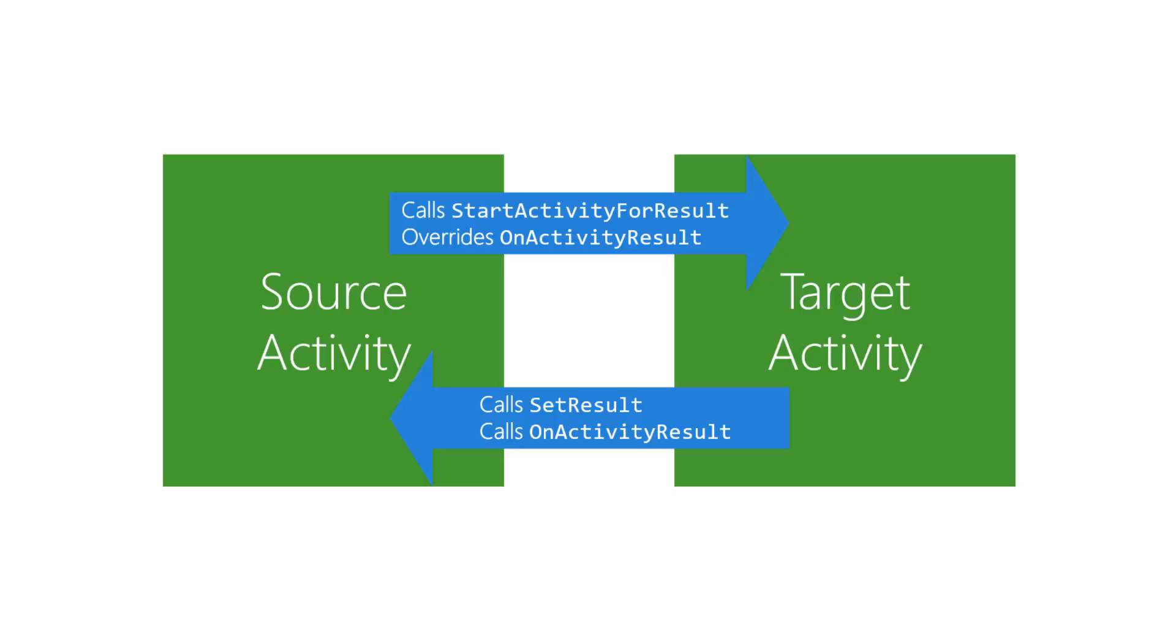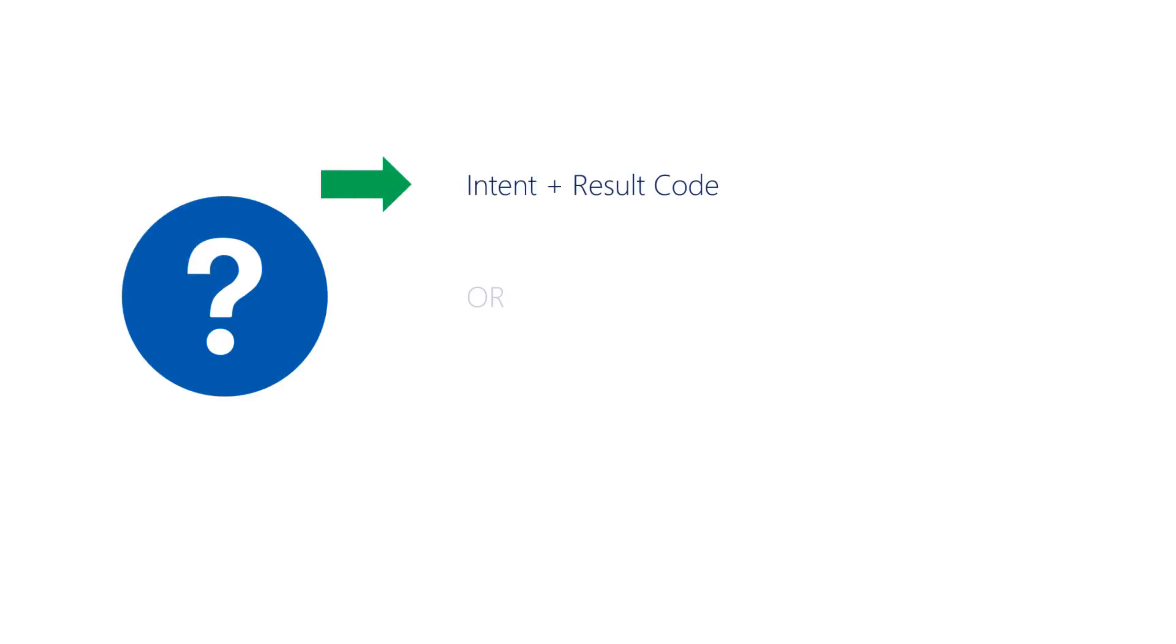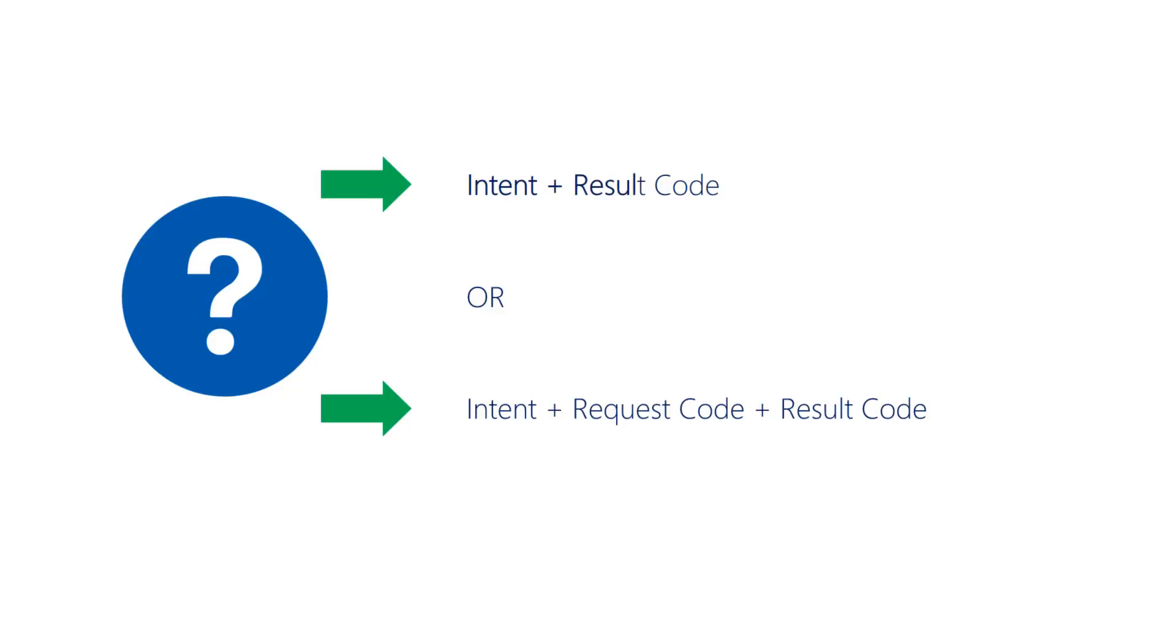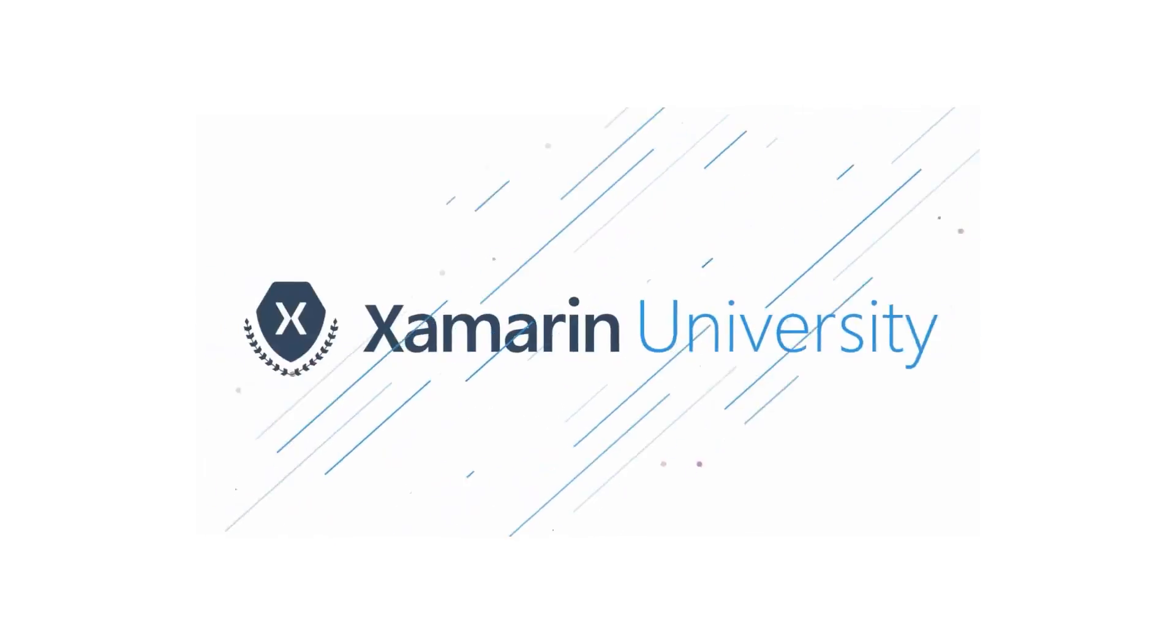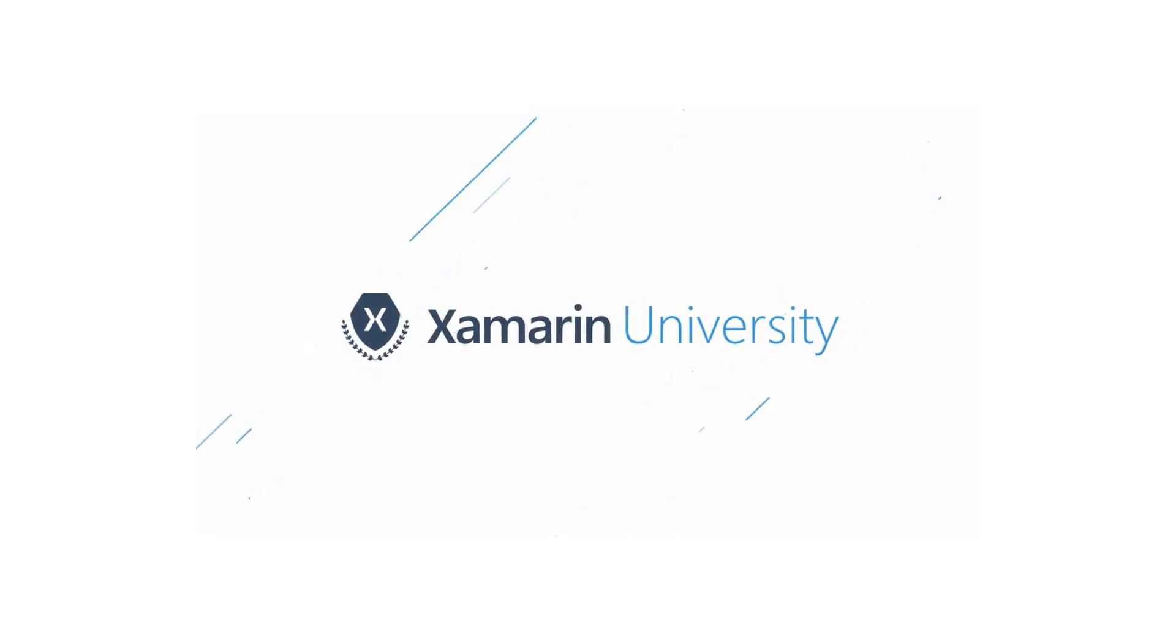So with all this in mind, how many parameters would you say setResult takes? The most general version takes two: an intent and a result code. The request code is passed back automatically, which makes this a bit of a trick question. You don't have to pass the request code back.